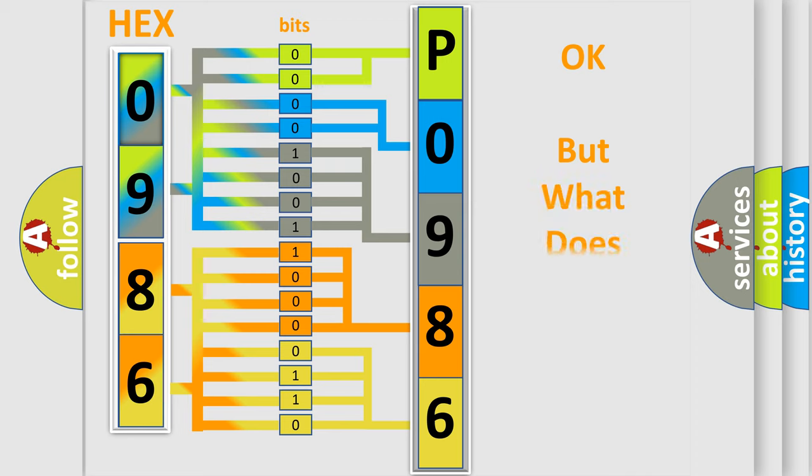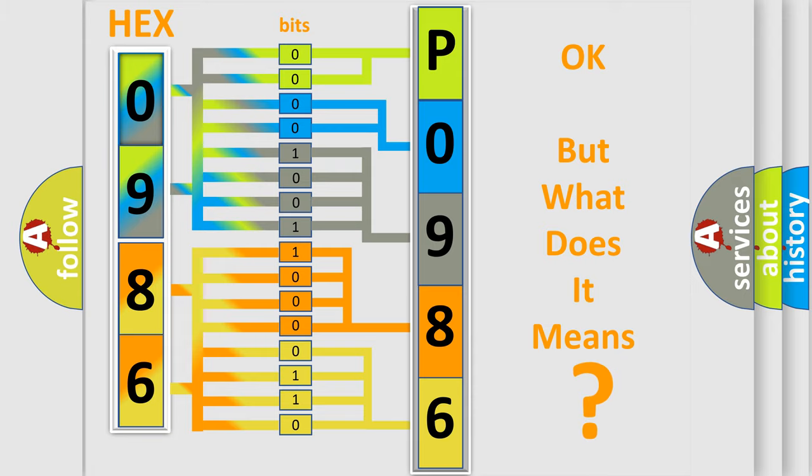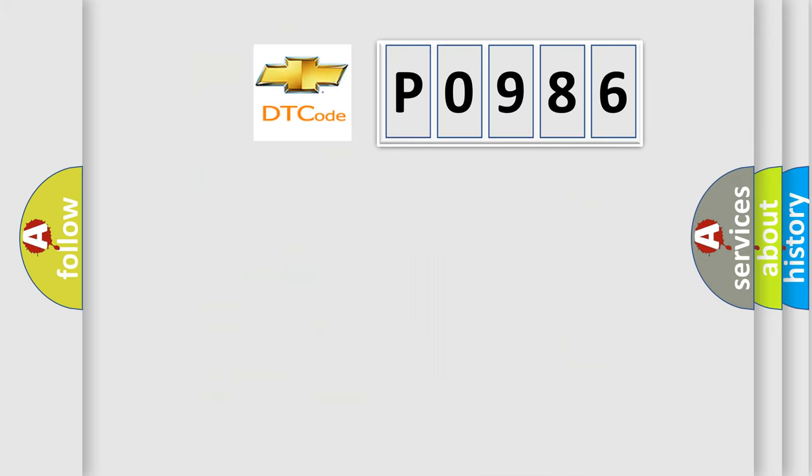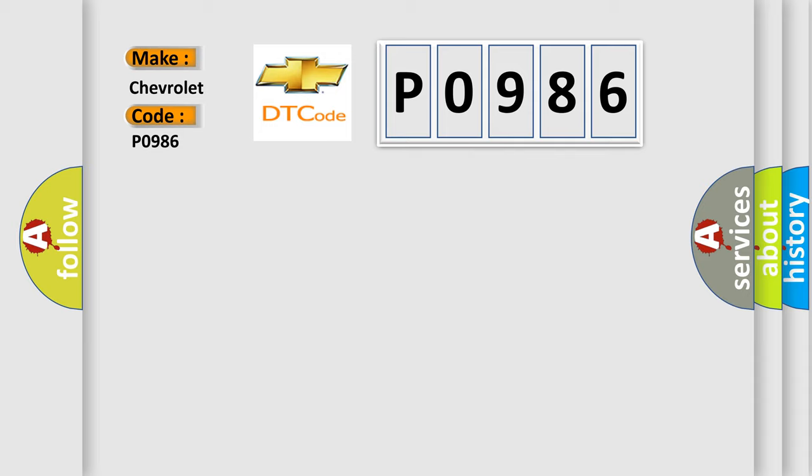The number itself does not make sense to us if we cannot assign information about what it actually expresses. So, what does the diagnostic trouble code P0986 interpret specifically for Chevrolet car manufacturers?